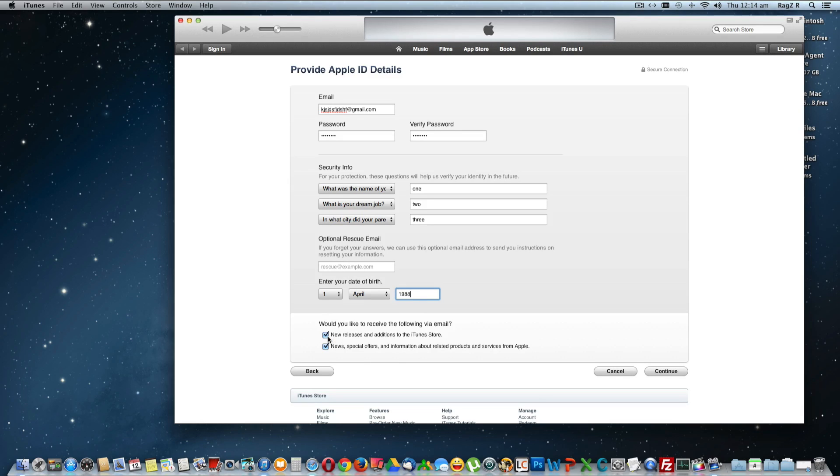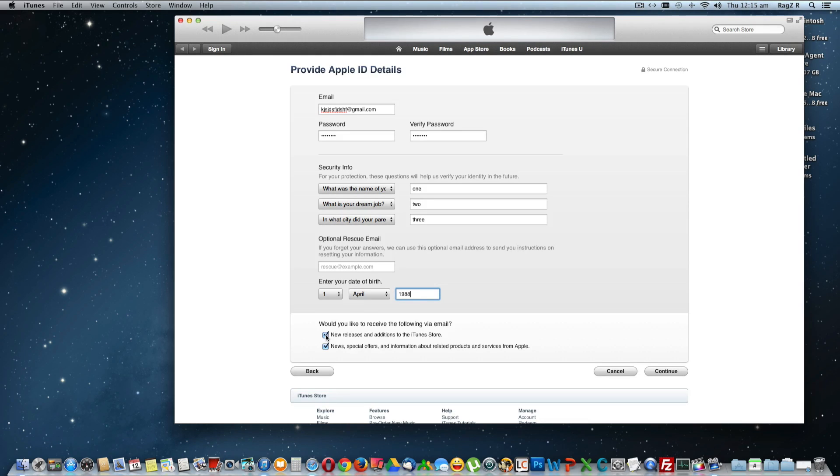Okay, so click on this checkbox only if you are interested to receive some kind of newsletters from Apple. In my case I'm not interested, so click on Continue.